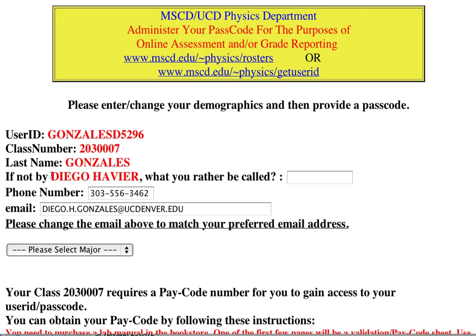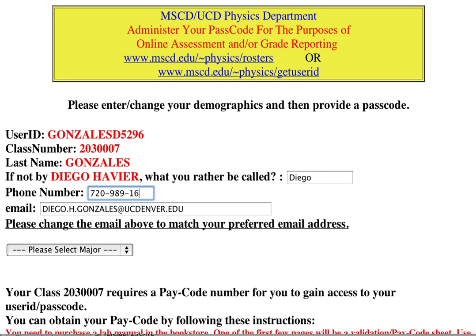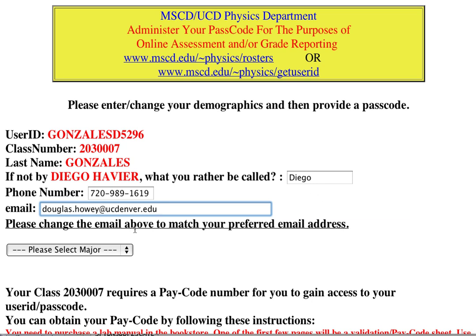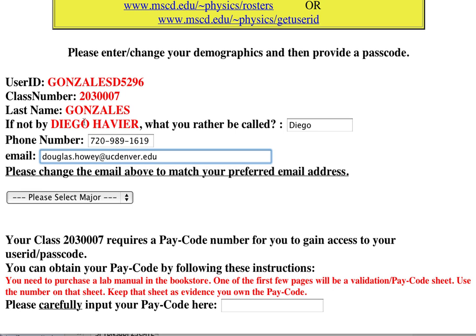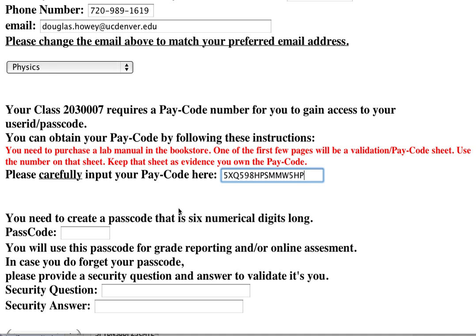I got my passcode created. Let me turn off caps lock. The instructor can just call me Diego. I'll use my actual email — I'm really Douglas but I'm testing this as Diego. Major: physics — definitely. Here's the pay code field. I want to paste in the pay code from my lab manual. It's in the lab manual before the first experiment.